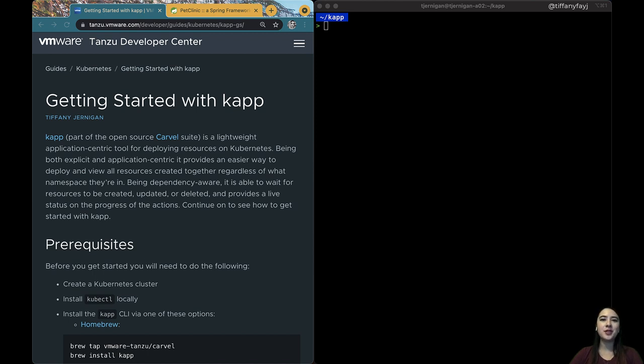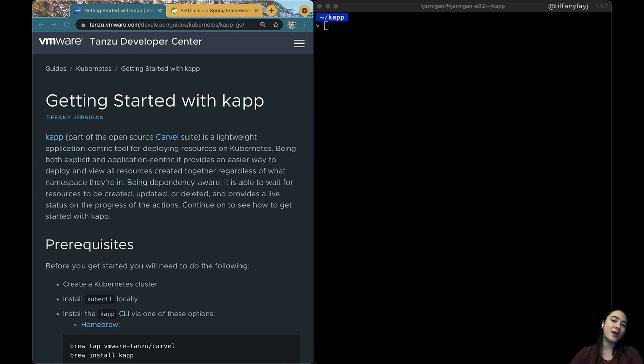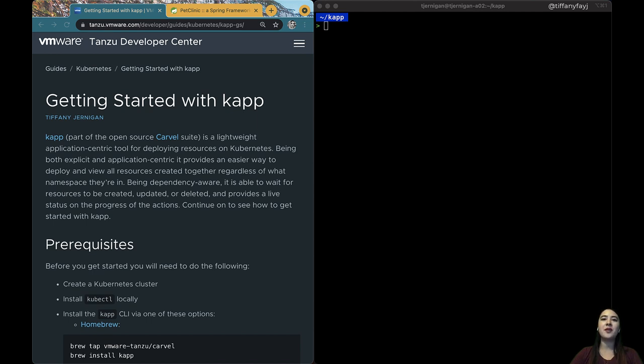So kapp is used to deploy and view a group of Kubernetes resources as an application. For instance, your application could consist of a deployment and a service. kapp will wait for all the resources you're creating or modifying before it exits. And with each creation and change, you can see what's happening with each resource.